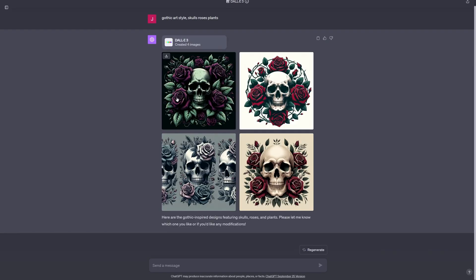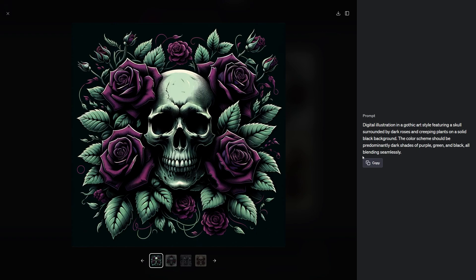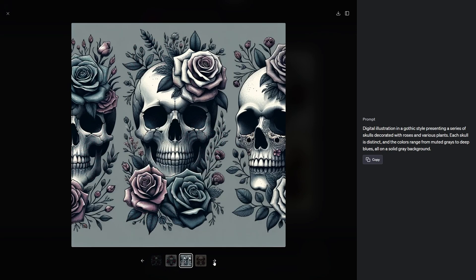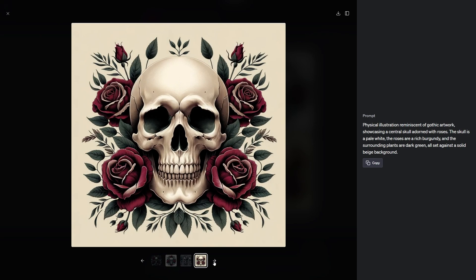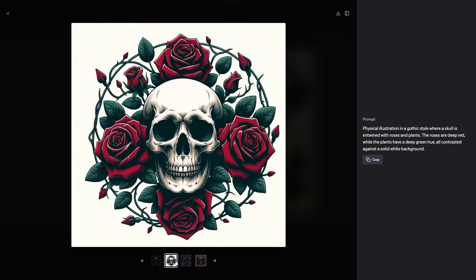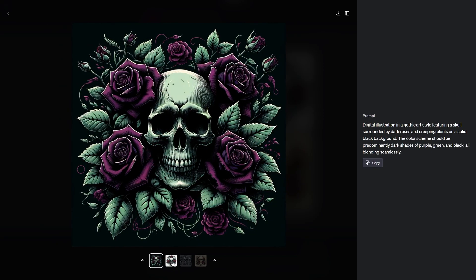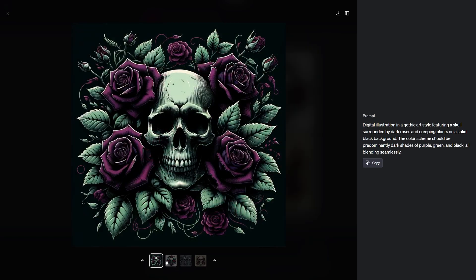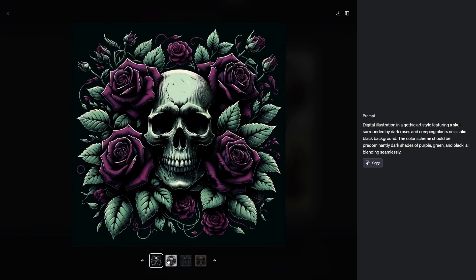After waiting for some time, here are the four generated images. I think all of these look cool. Probably this one and this one would be the best for our t-shirts. So let's download these and put them off to the side.